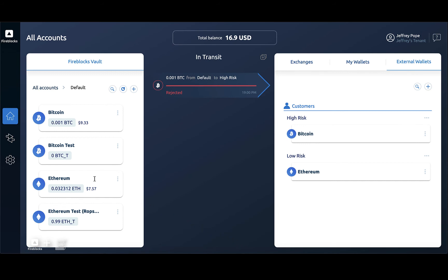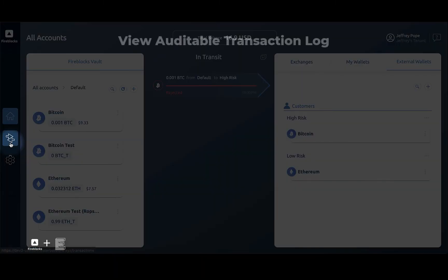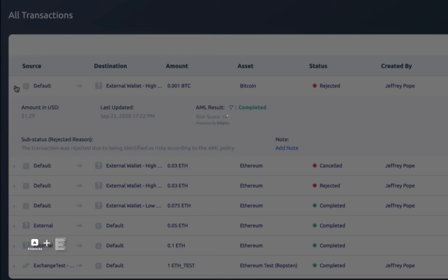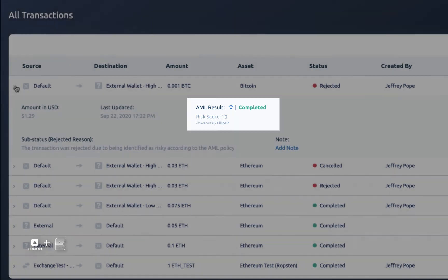When a transaction is rejected, more details are available in the transaction log. This particular transaction was rejected due to being a sanctioned entity on the OFAC sanctions list.